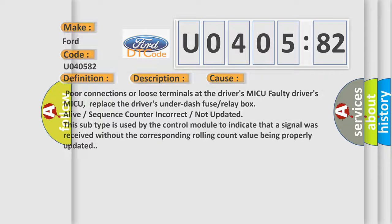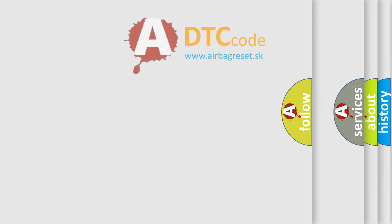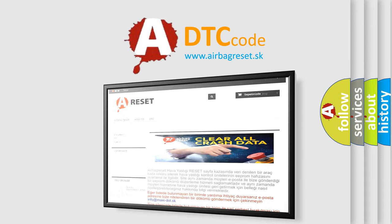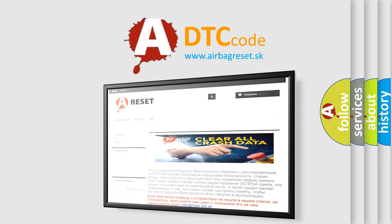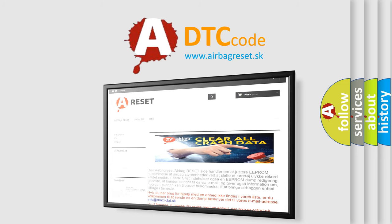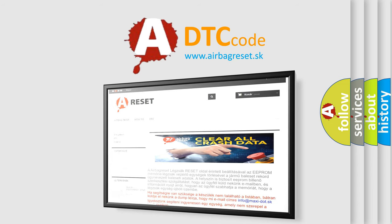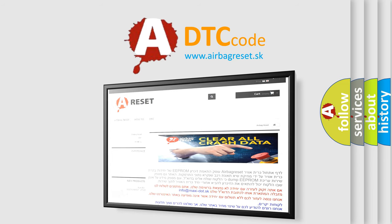The Airbag Reset website aims to provide information in 52 languages. Thank you for your attention and stay tuned for the next video.